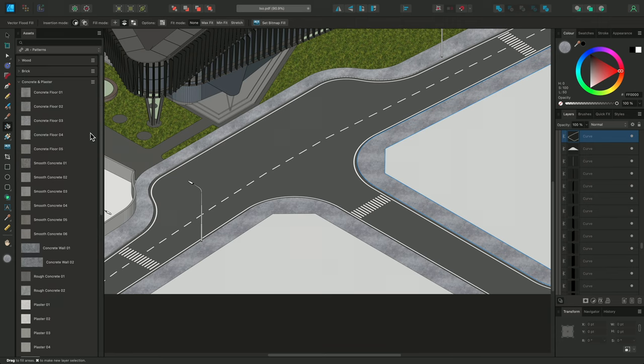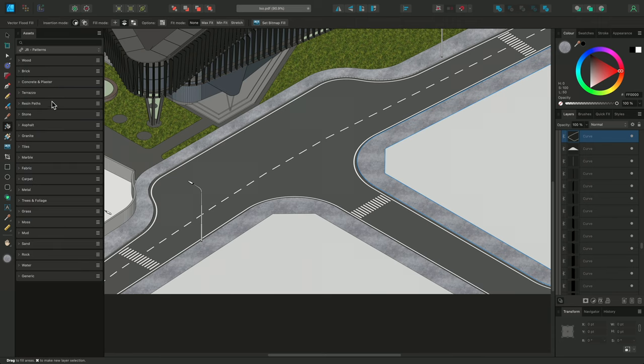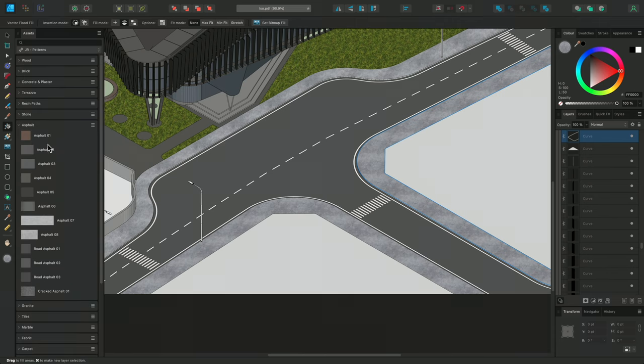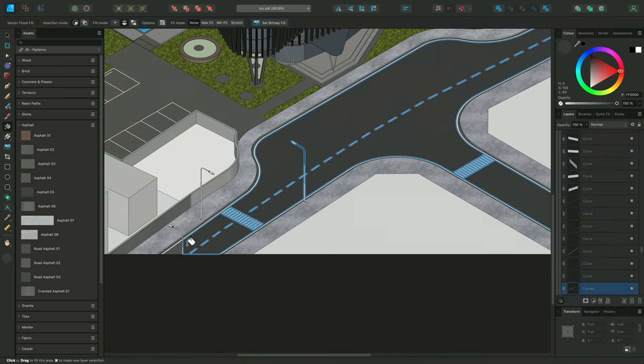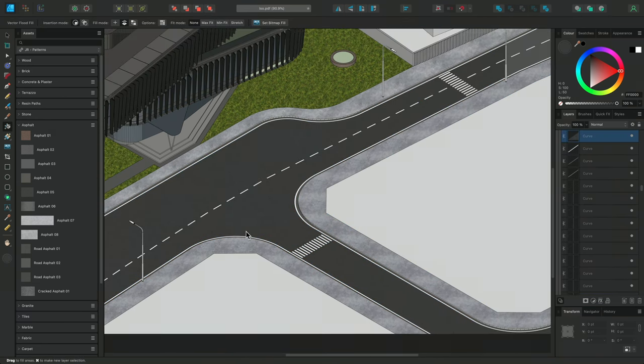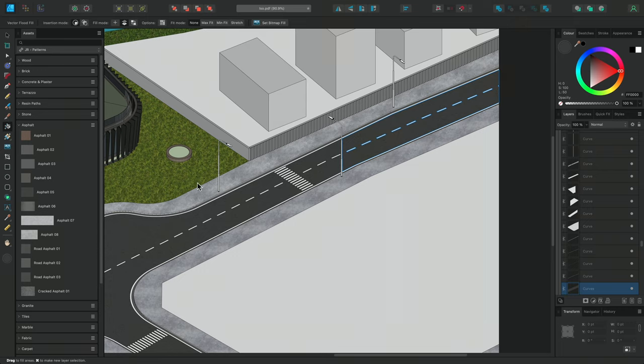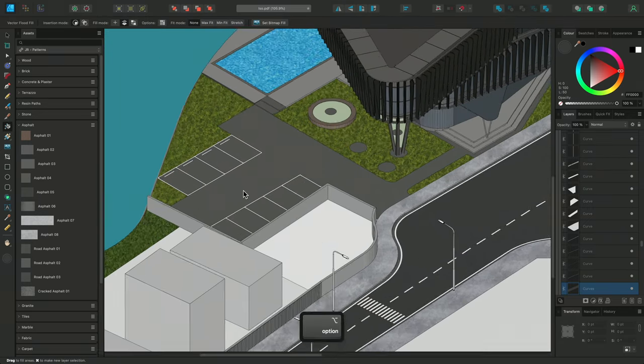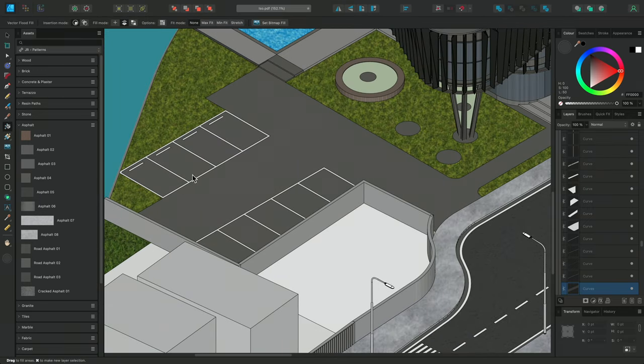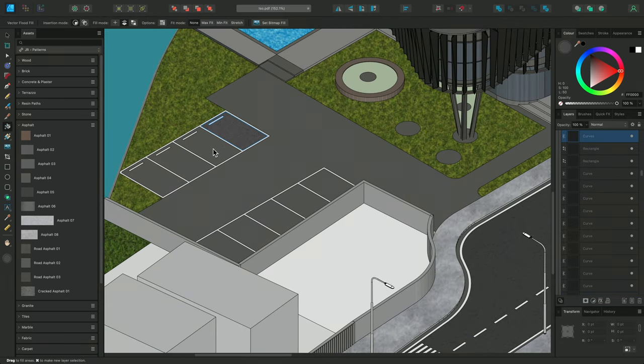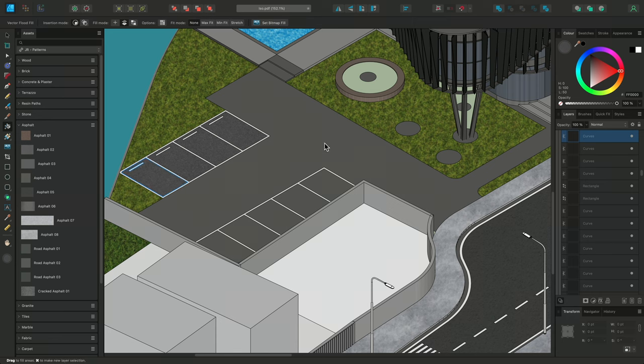For the Road, I'll use a suitable Asphalt texture. And then, I'll also apply another Asphalt texture, to the parking area.